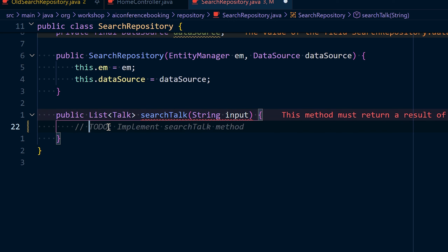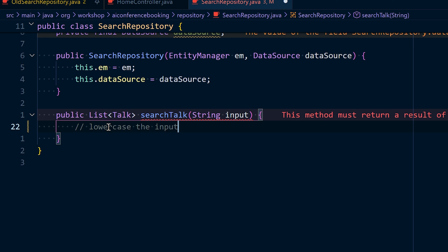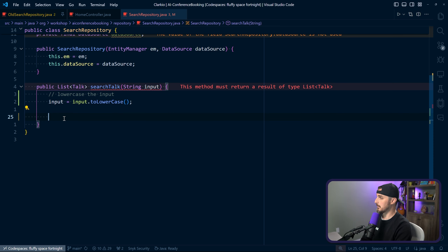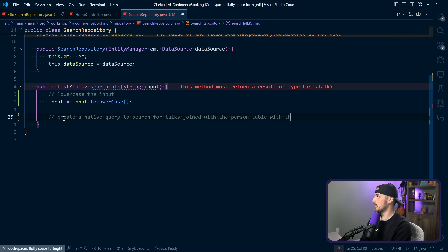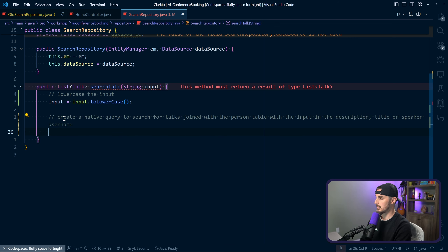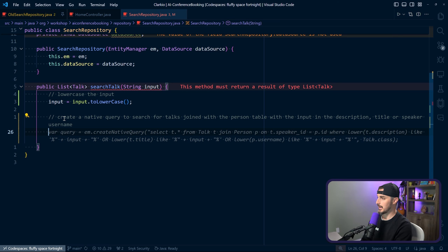We're going to use Copilot via comments to tell it what to do. I want it to lowercase the input. It gives me what I want — I press tab. Next up, I'm going to write a comment to tell the AI to write a query for me: create a native query to search for talks joined with the person table, with the input in the description, title, or speaker username. There we go — now we have a query for that.